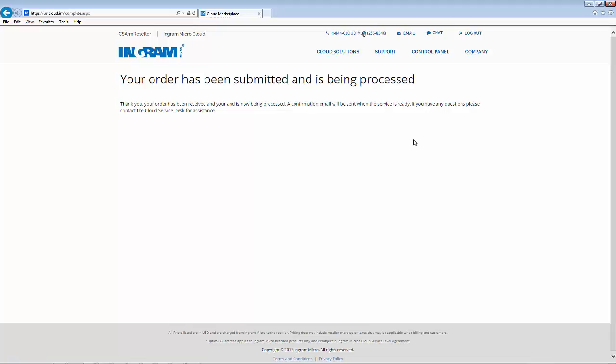In a short five minutes, we've gone through the easy three-step process to ordering our CSP subscriptions through the Ingram Micro Cloud Marketplace. And that's the value we impart to our resellers every day.